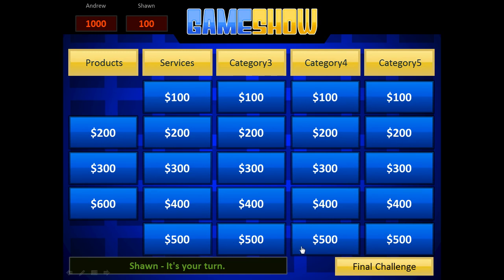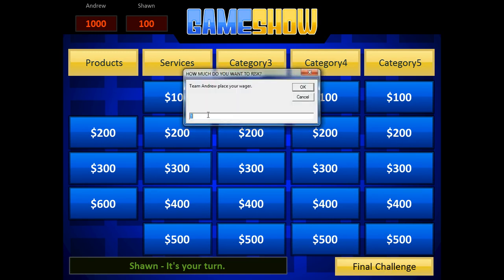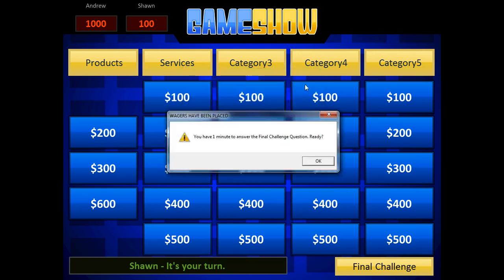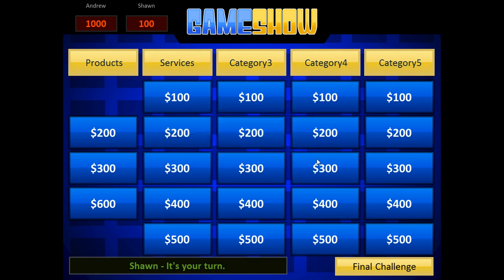Now when you're done, click final challenge. You have to place your wagers. So Andrew's going to wager all of it. Sean's going to wager all of his also.